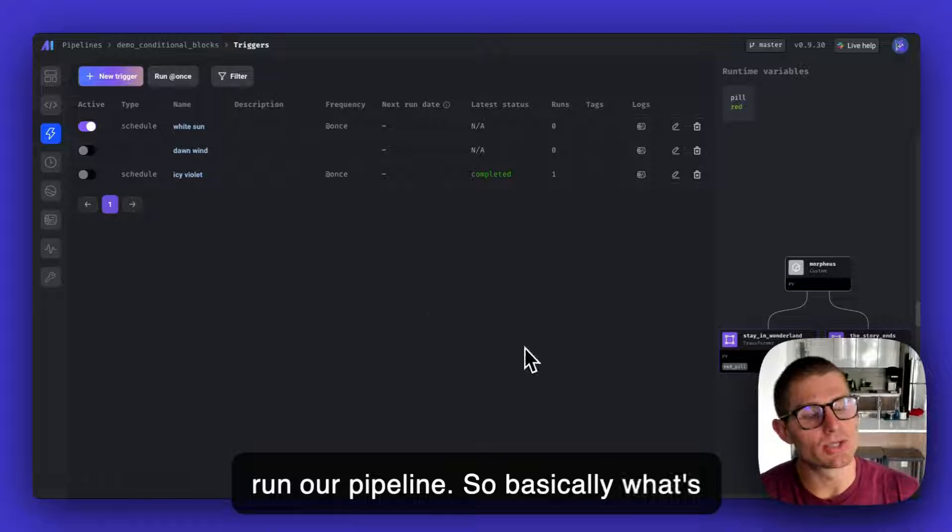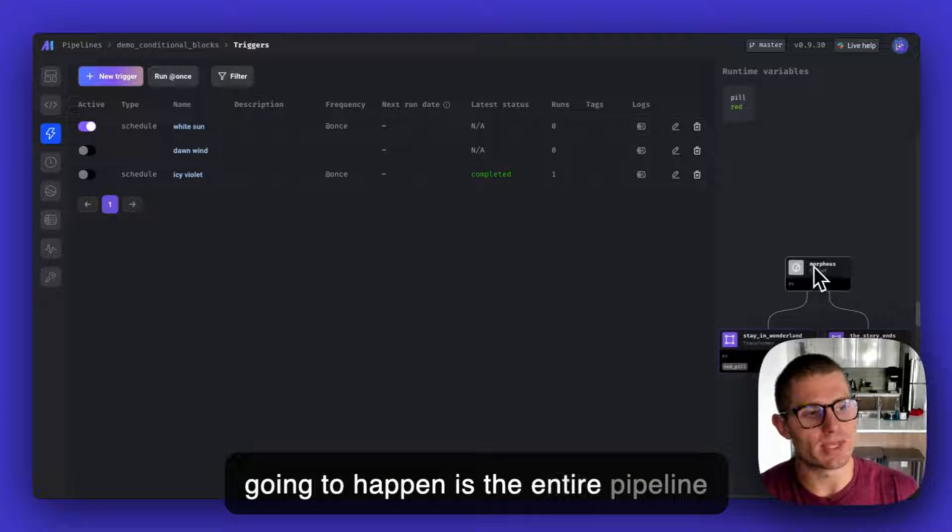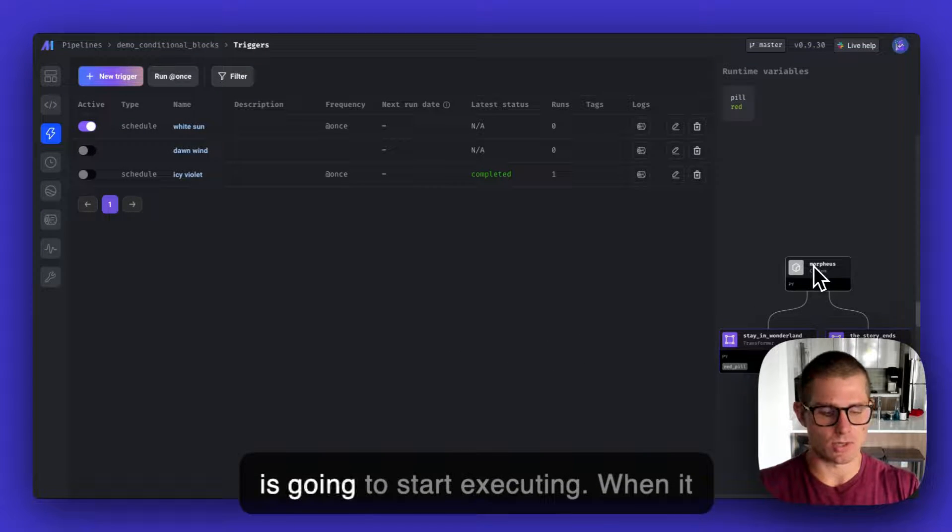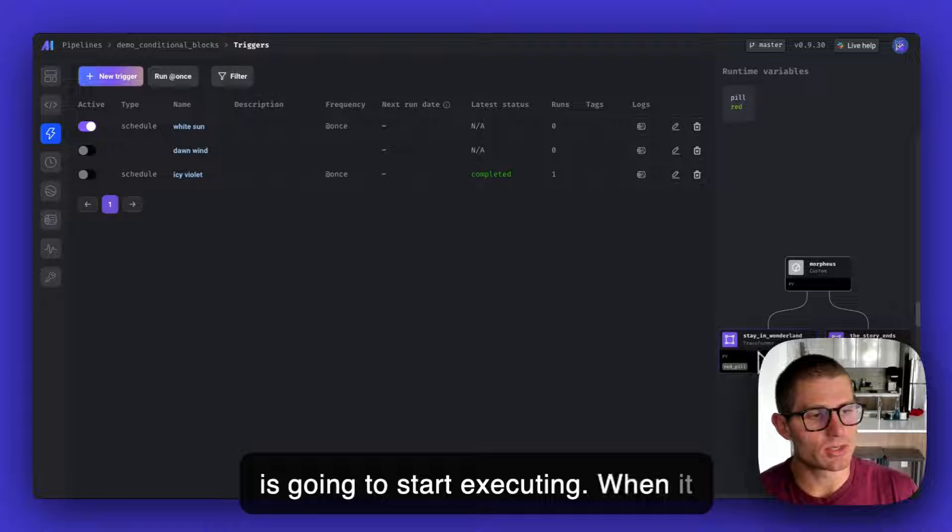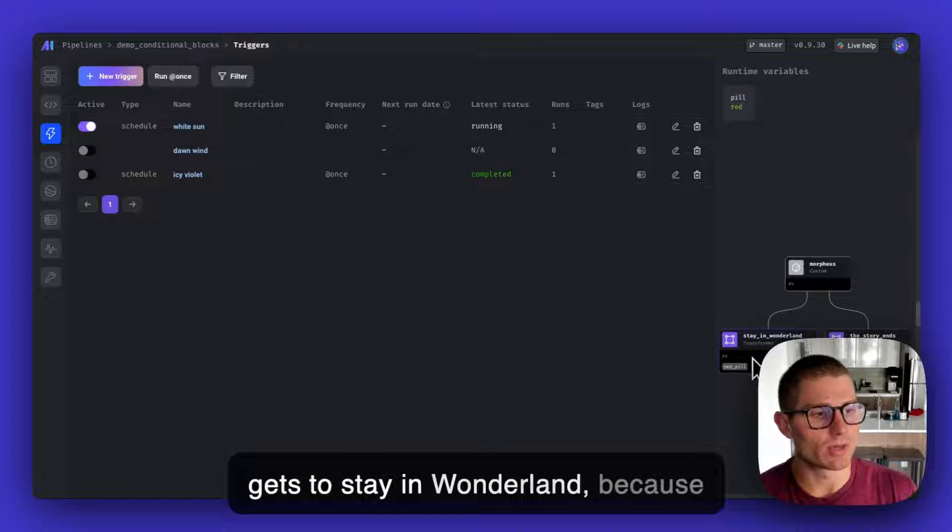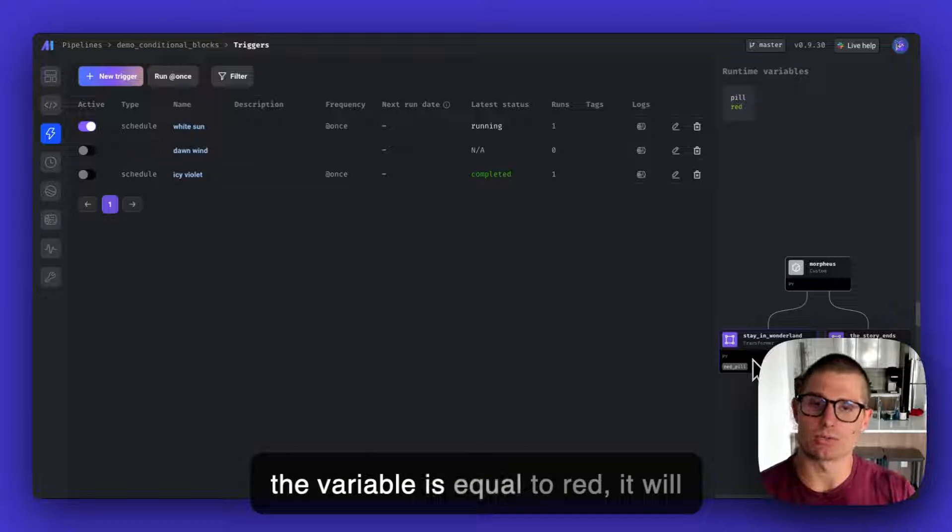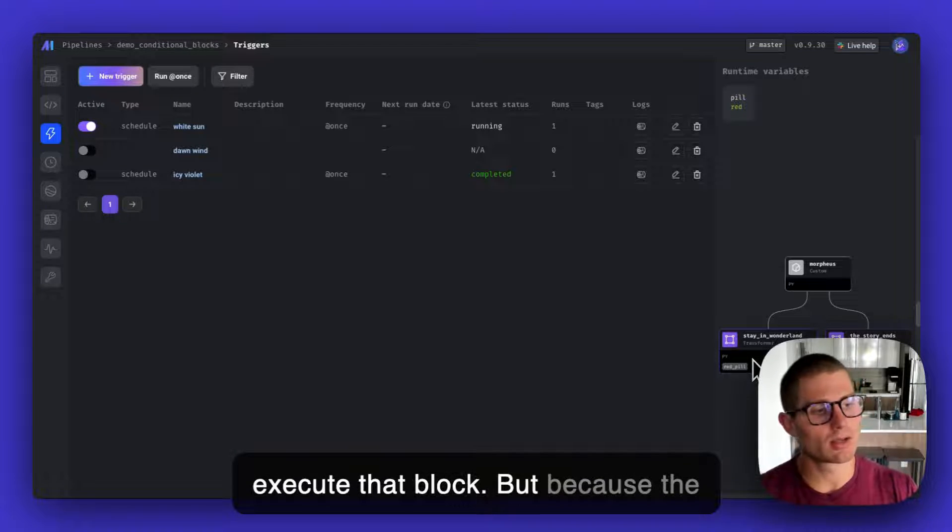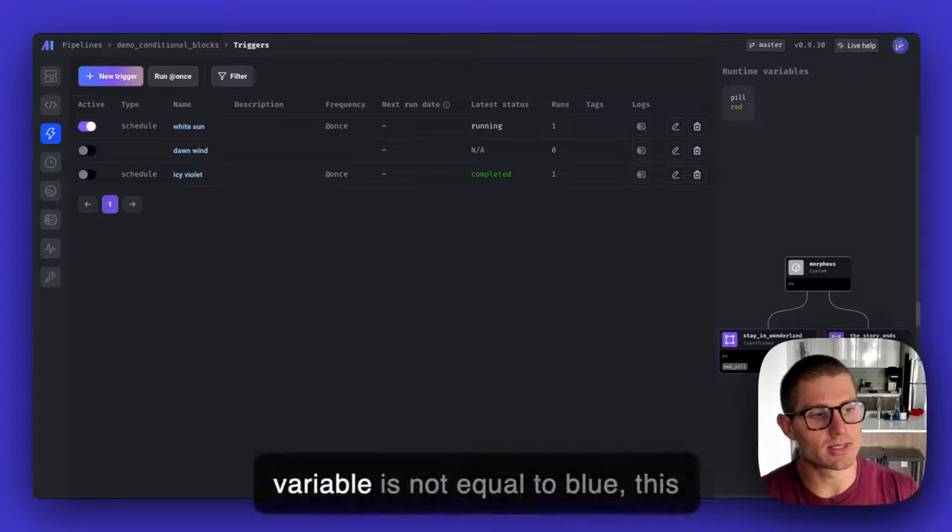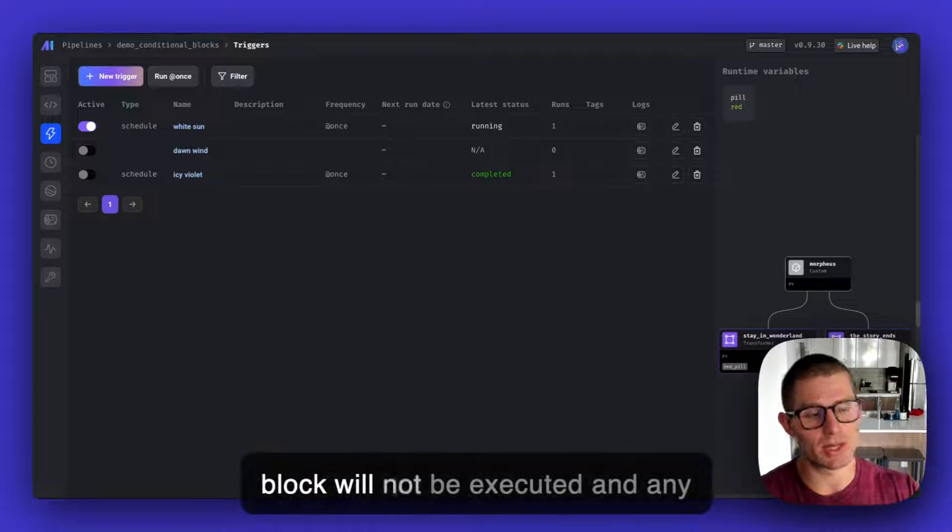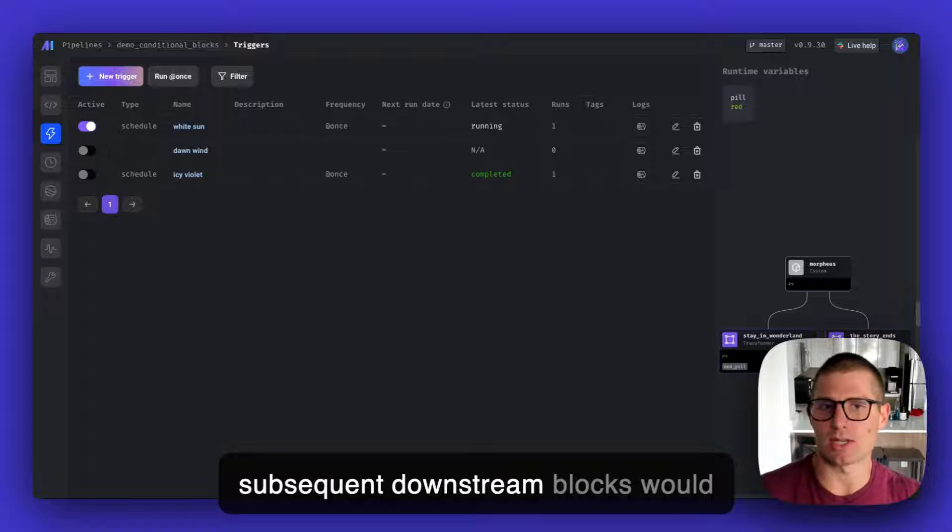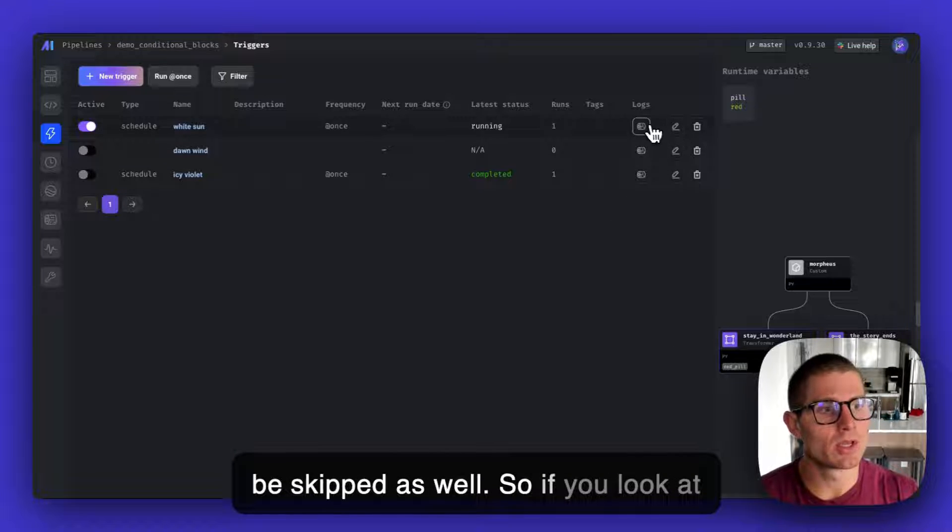Basically, what's going to happen is the entire pipeline is going to start executing. When it gets to stay in Wonderland, because the variable is equal to red, it will execute that block. But because the variable is not equal to blue, this block will not be executed and any subsequent downstream blocks would be skipped as well.